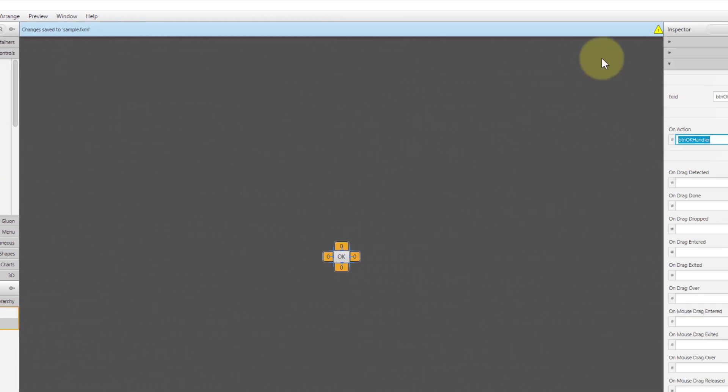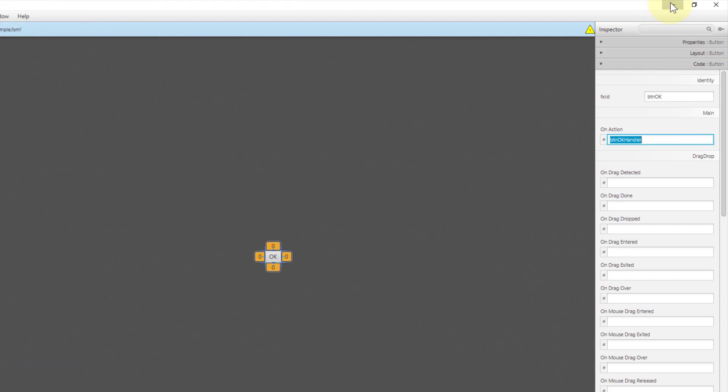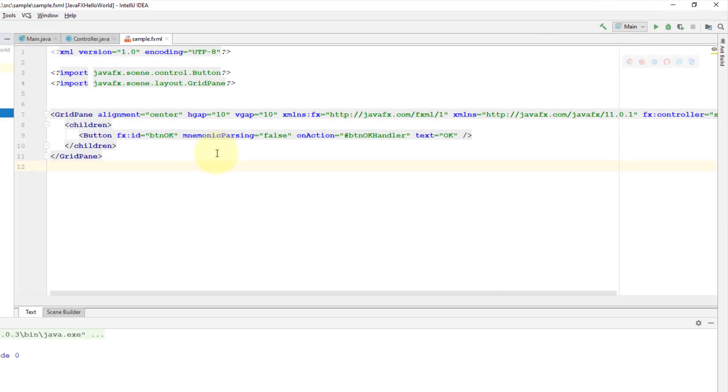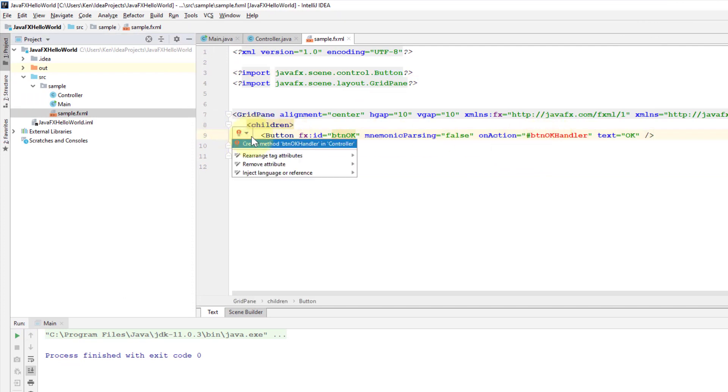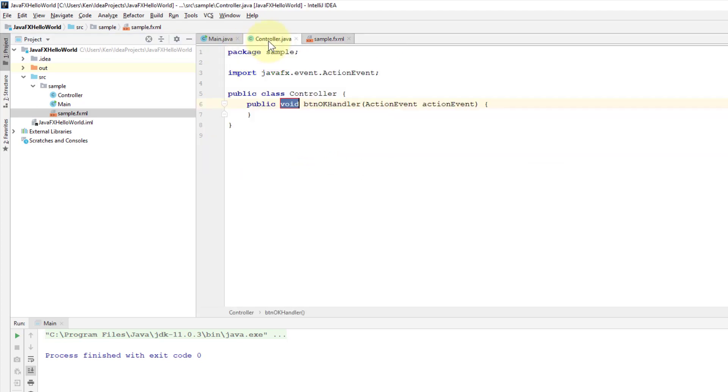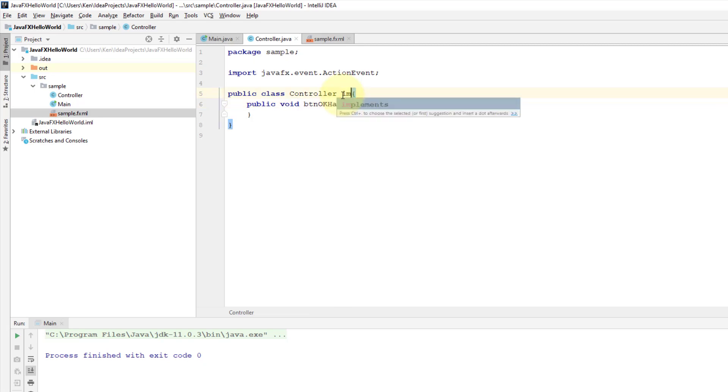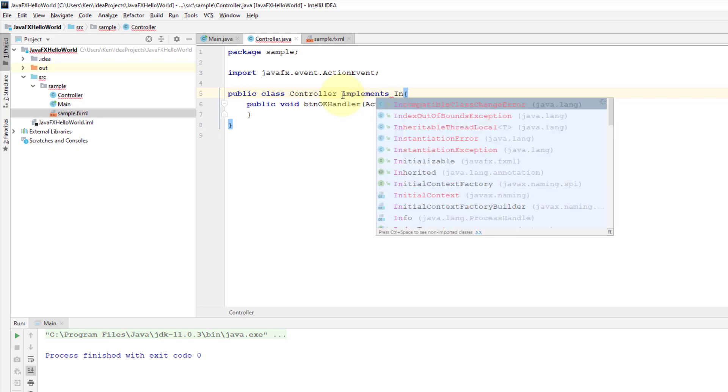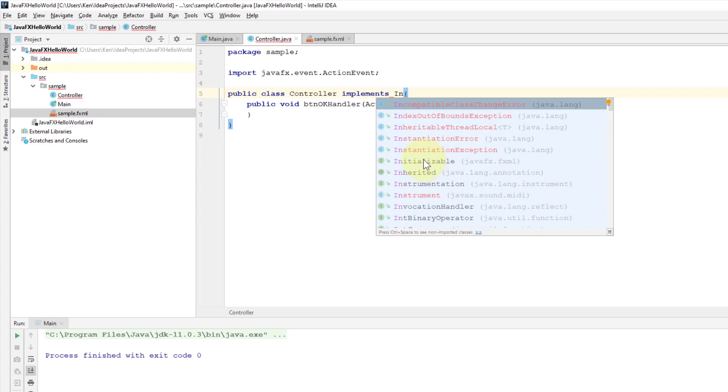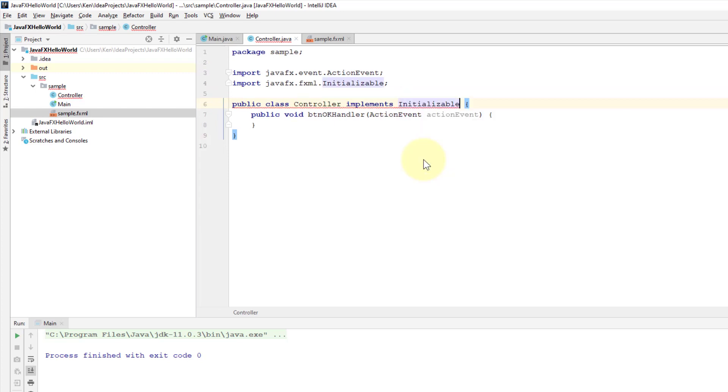Save it, then go back to IntelliJ. So we can see that there is a button. We can create an event handler method. Controller implements Initializable, we need to implement abstract methods—is called initialize.